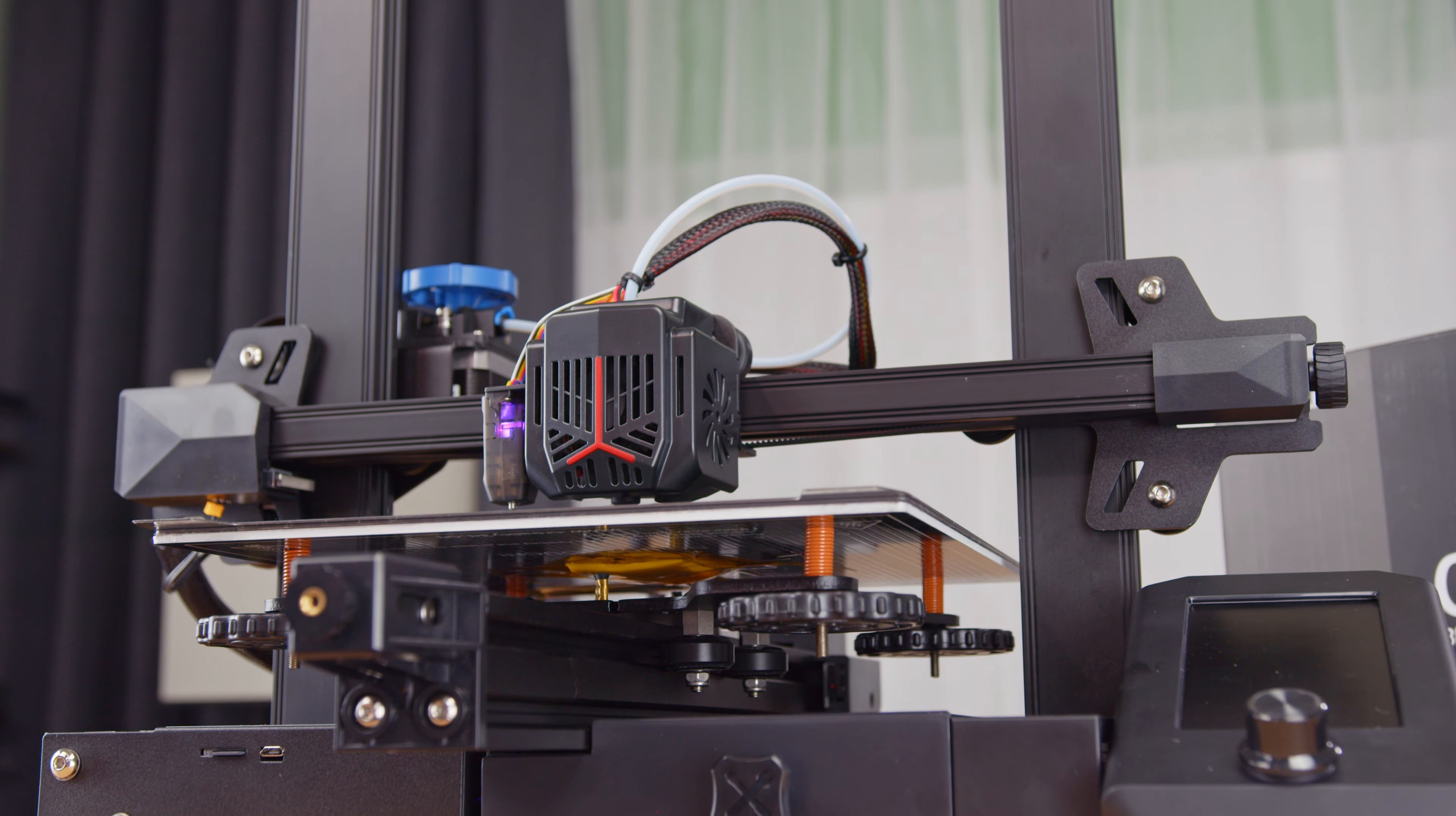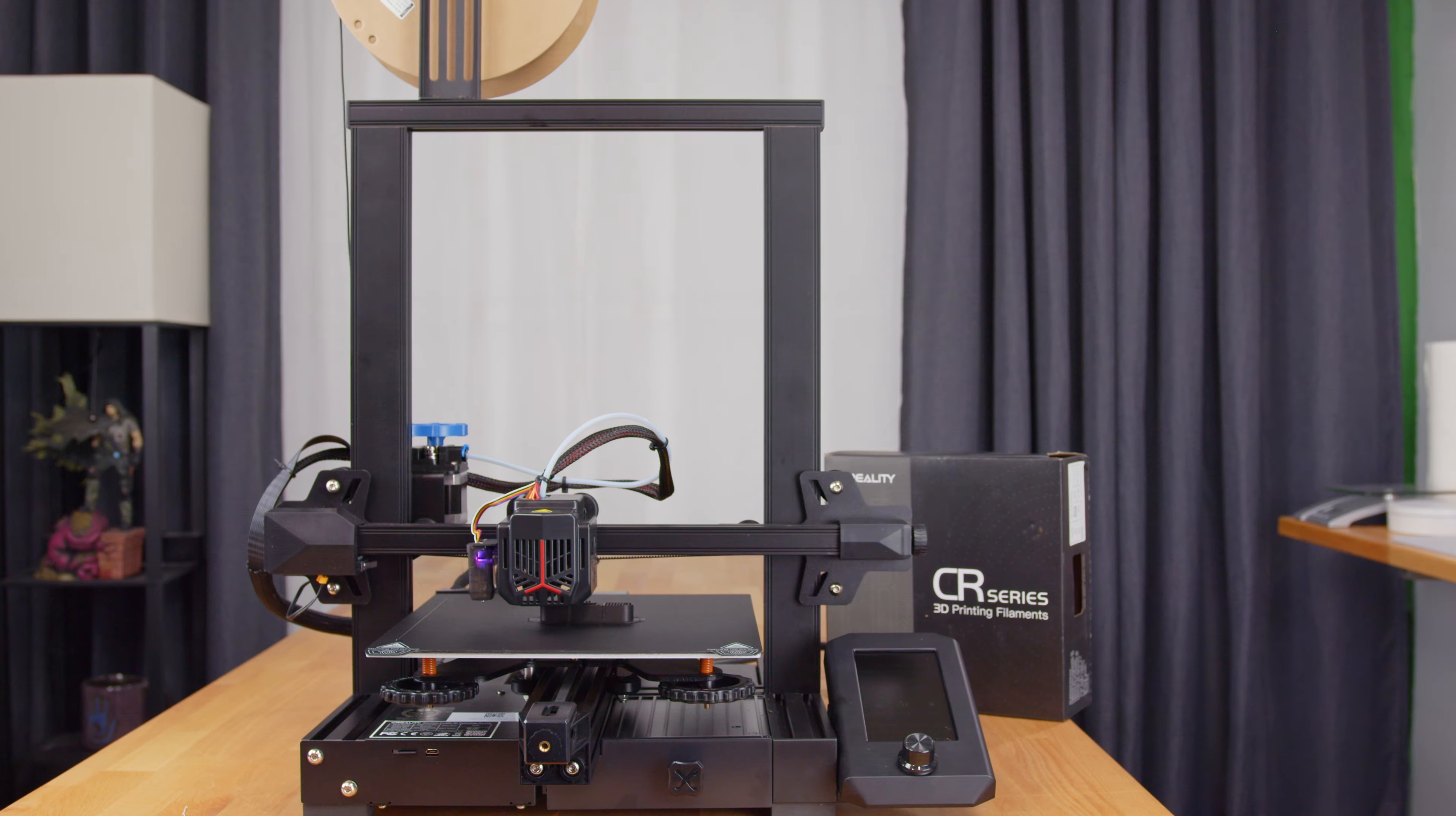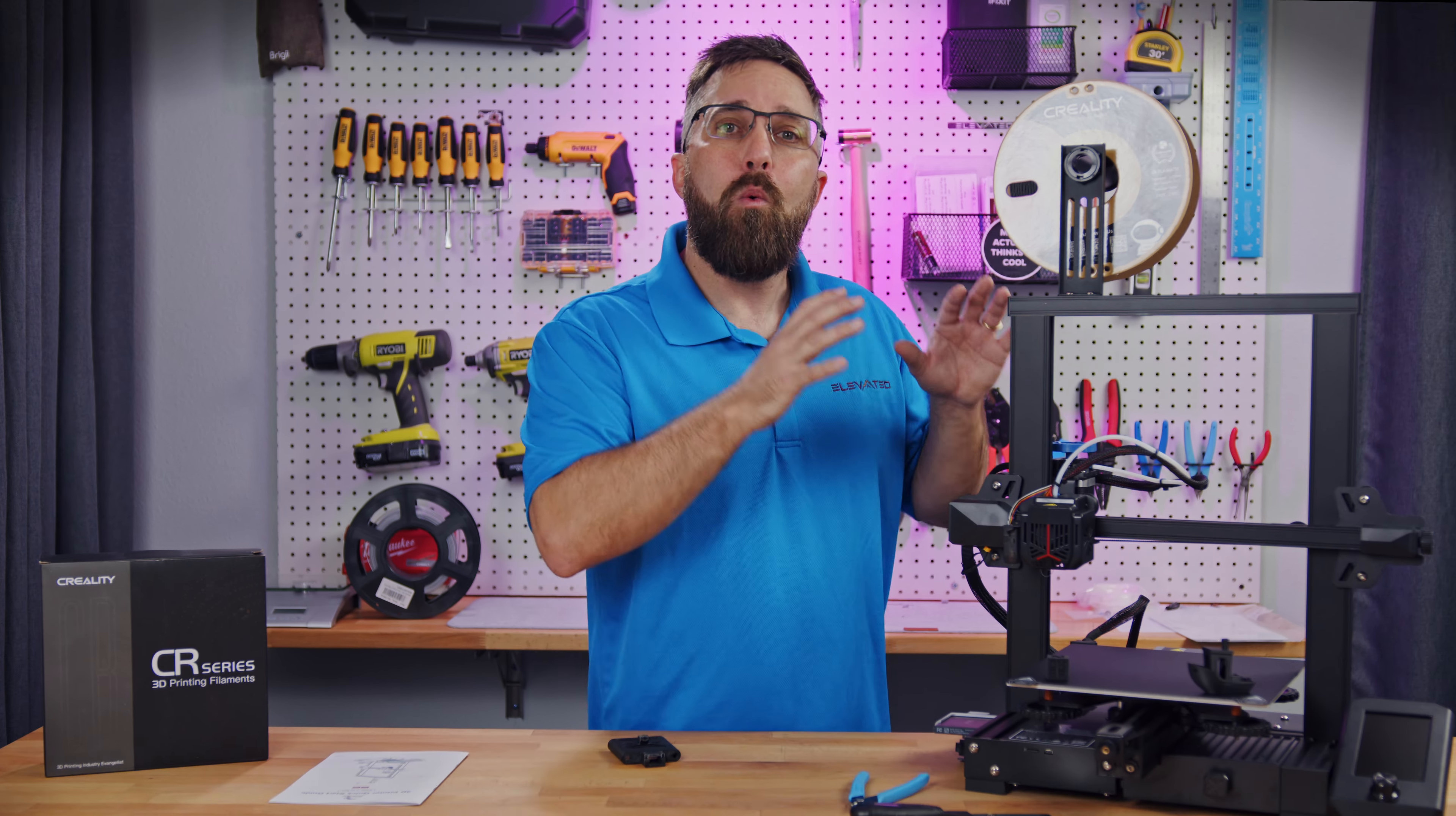But what about overall value? Well, the Ender 3 V2 at $250 has been the top recommendation for people looking to get into 3D printing, and considering everything I just mentioned, I think at $300, the Ender 3 V2 Neo is an even better value, and therefore, the new top choice for beginner 3D printing hobbyists, or even a good choice to stock a print farm.